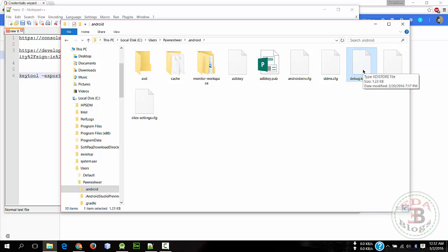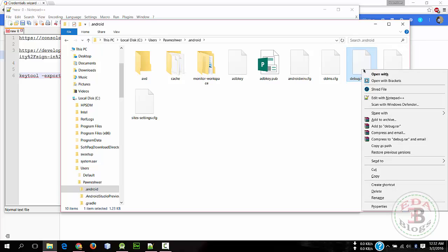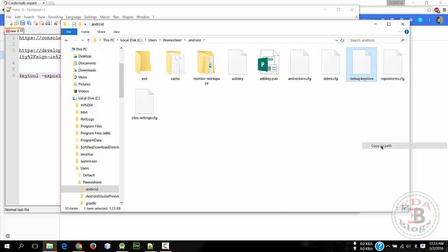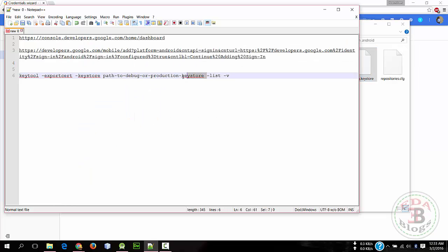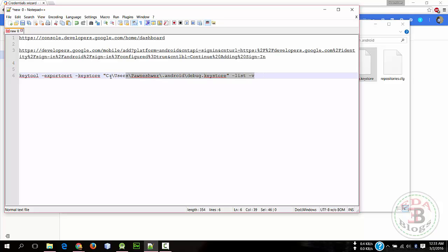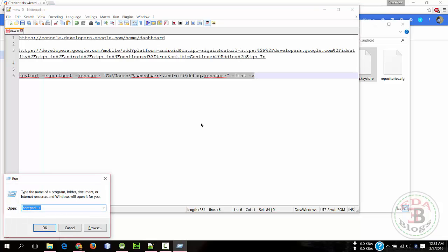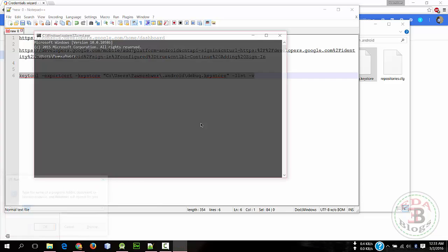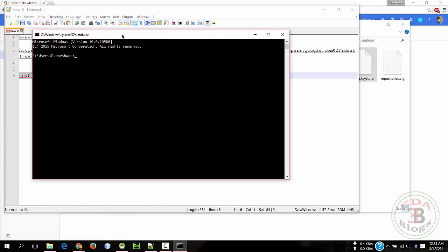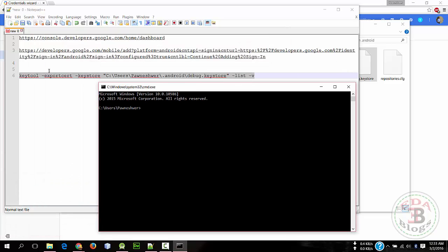Press Shift key and right-click, now choose Copy as Path and paste it here. Okay, so copy this. Now open Command Prompt, so press Windows key plus R to open Run, now type CMD and hit Enter. Now paste this command here and press Enter.